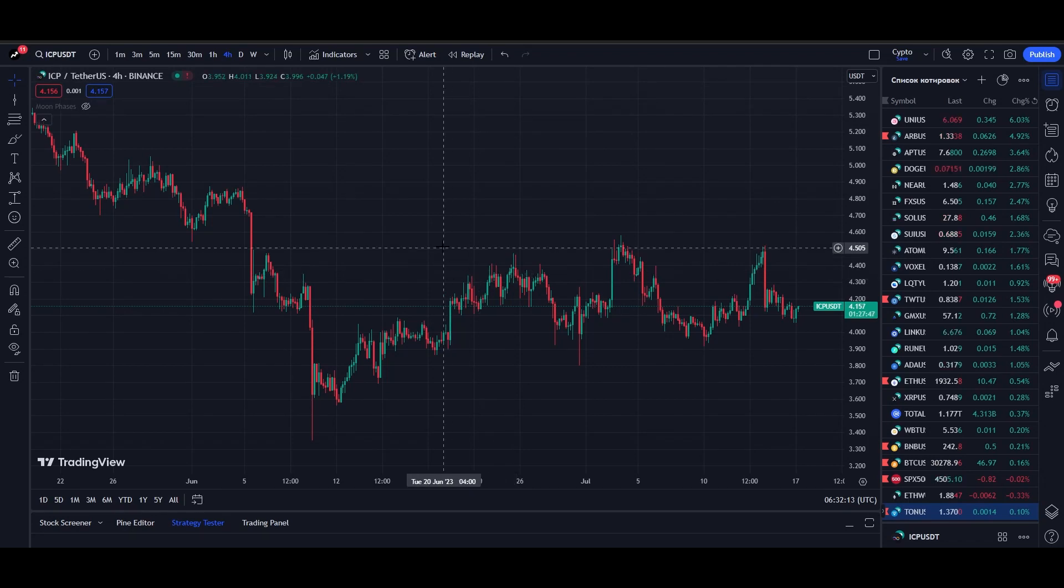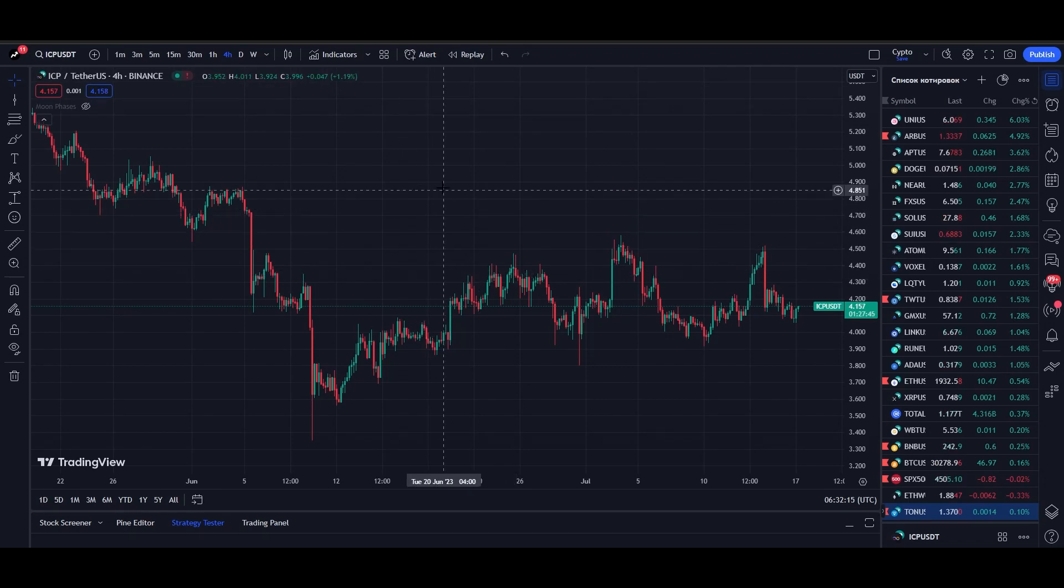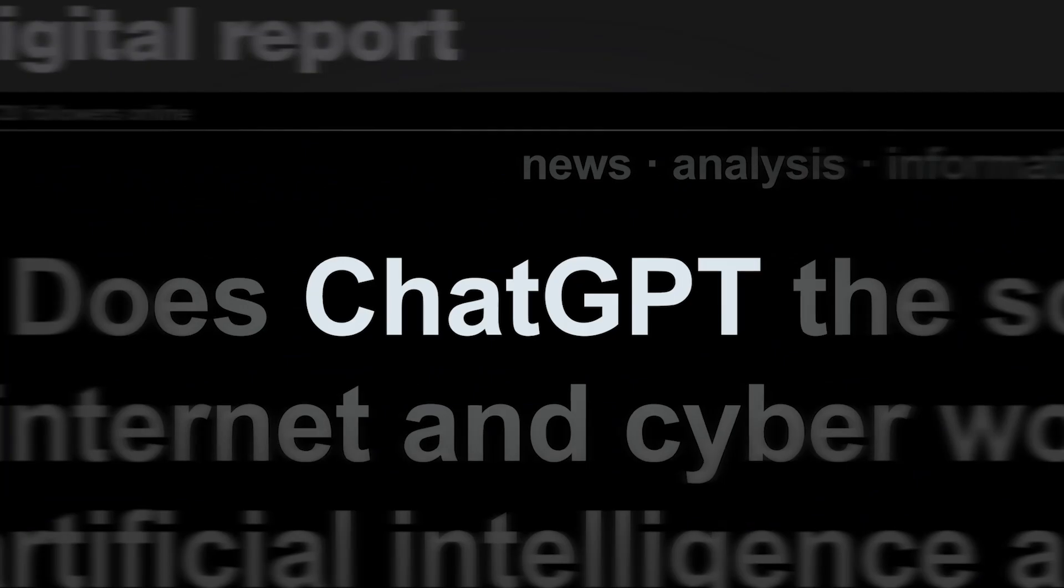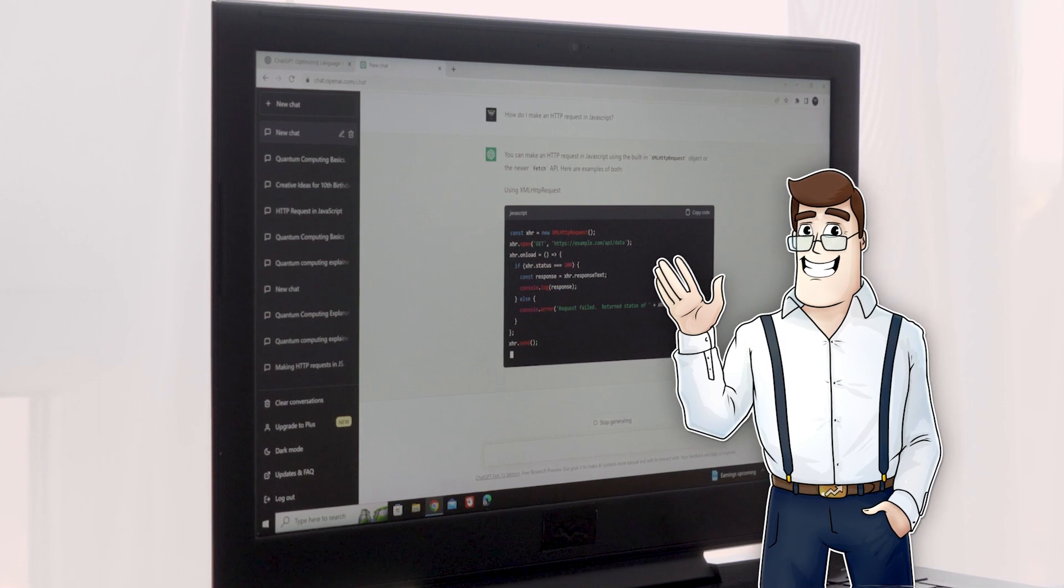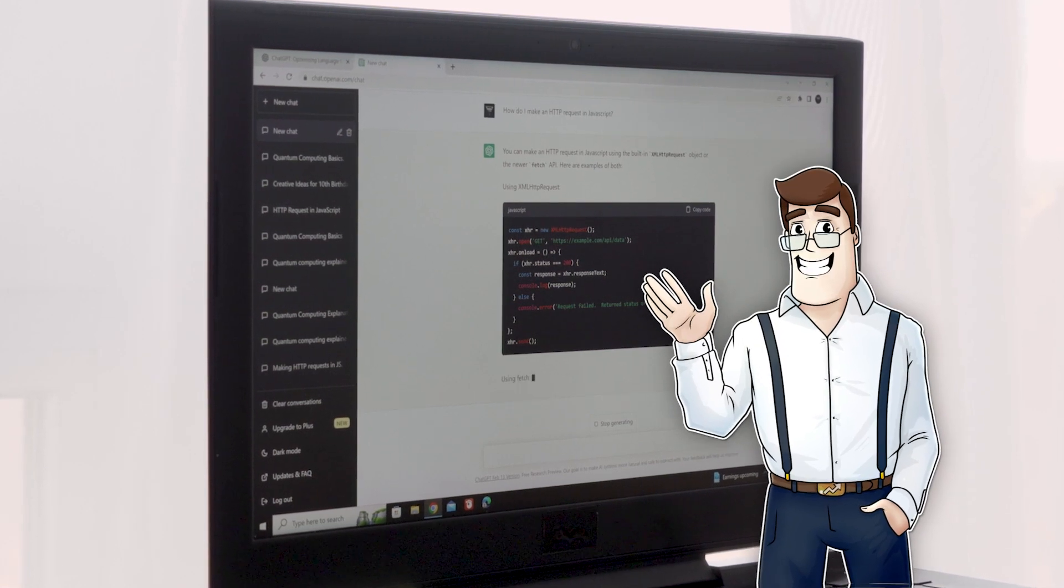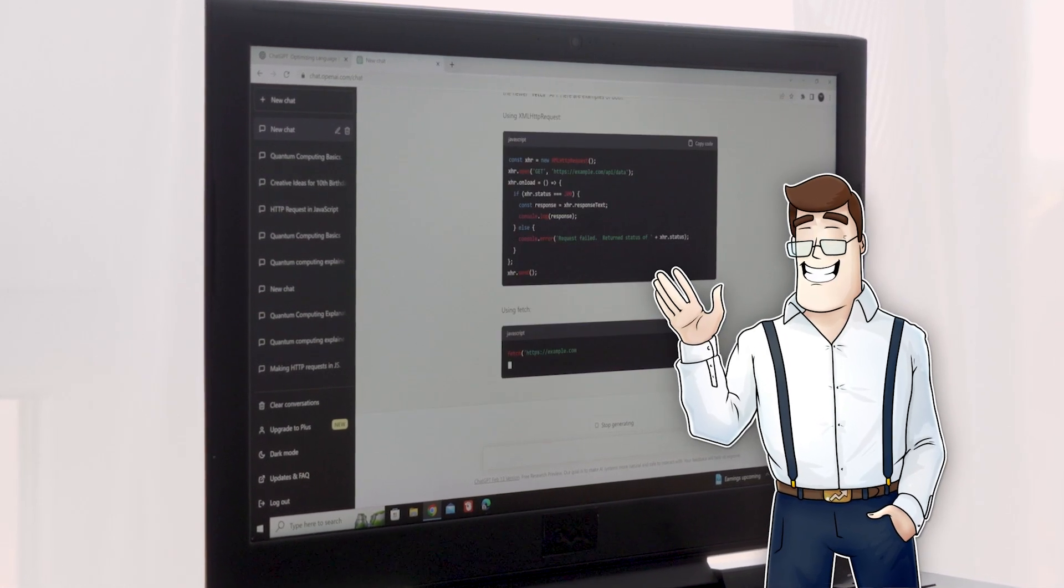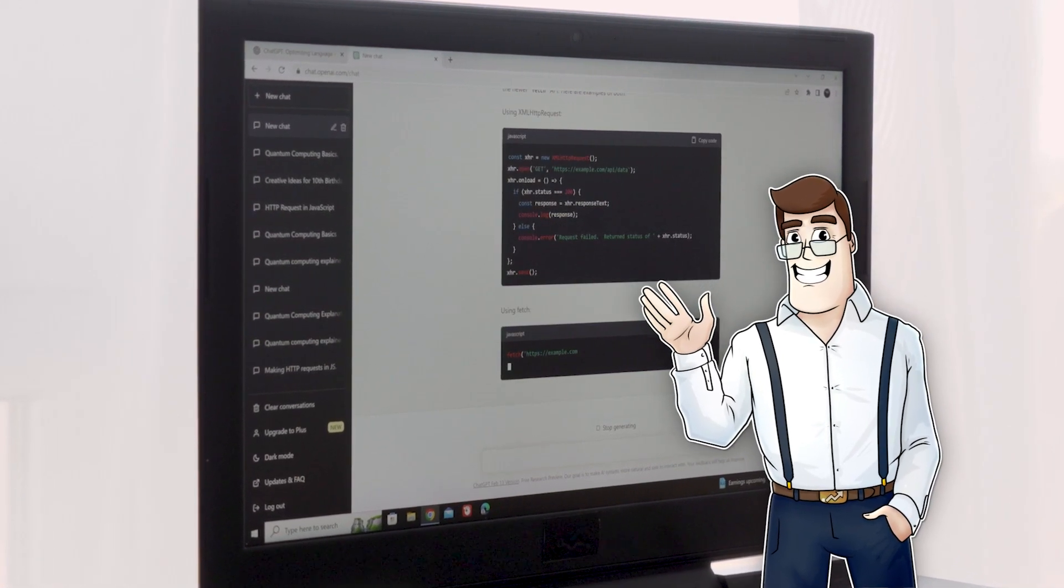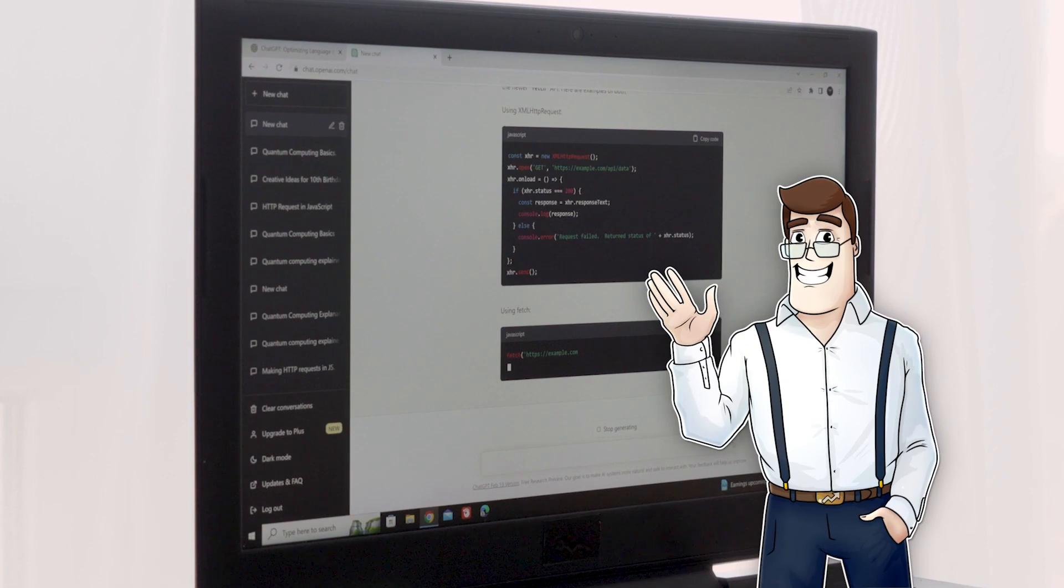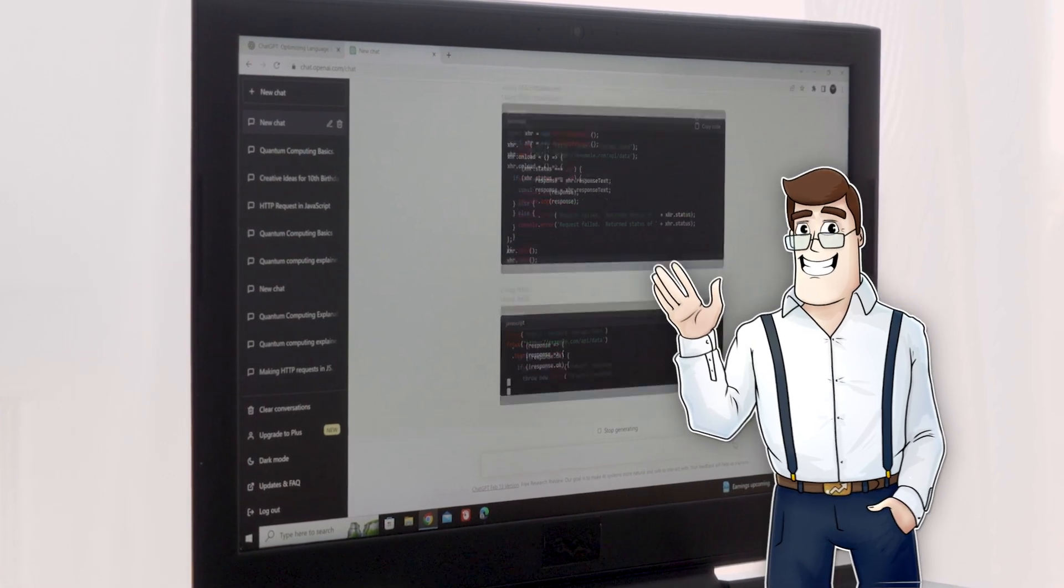Hey guys, in this video I will show you how to create your own trading bot using ChatGPT that will help you make thousands of dollars passively. If you don't know anything about programming, this video is for you. Because here I will show you how to create a bot with zero knowledge about code.